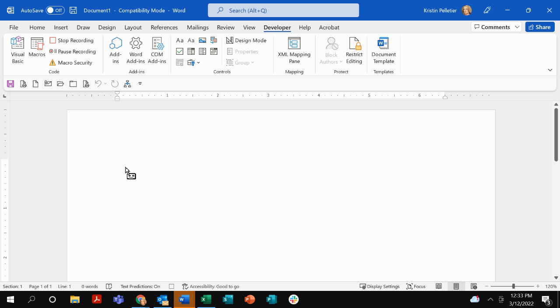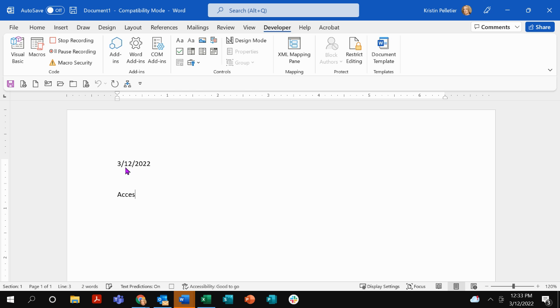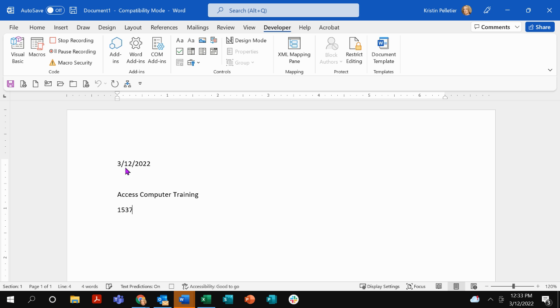So I will put the date and the autocorrect feature of the replace with does not work when you're recording a macro. So in my last video, I did ACT and it would automatically type out access computer training for me. But when I'm in the middle of recording a macro, it will not work. The autocorrect feature will not work.